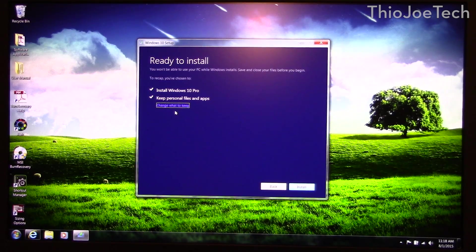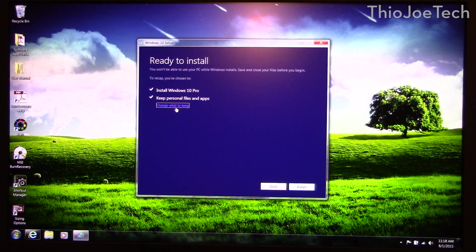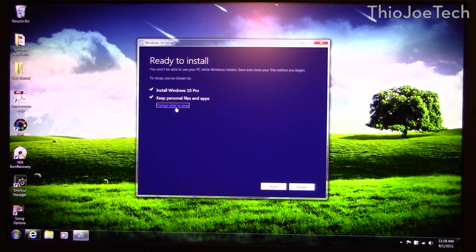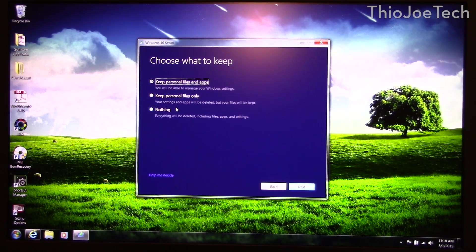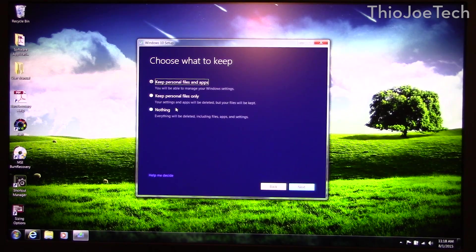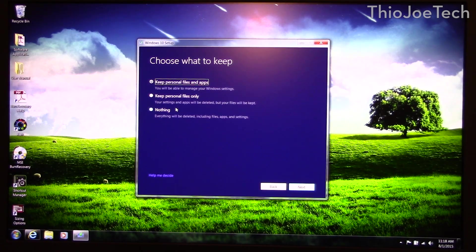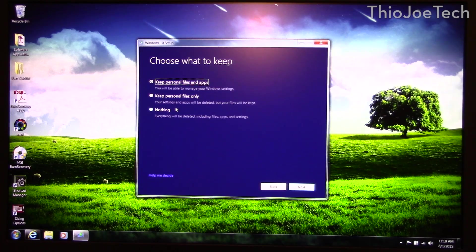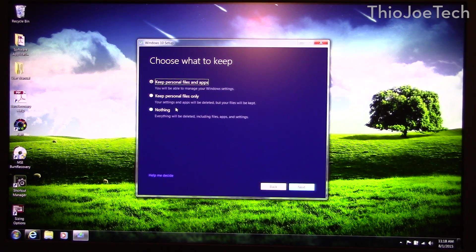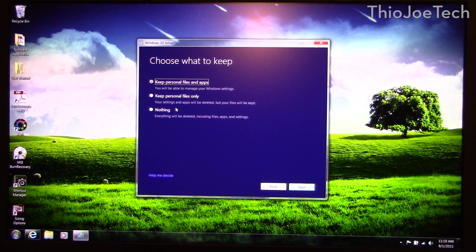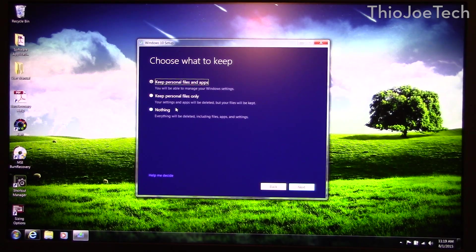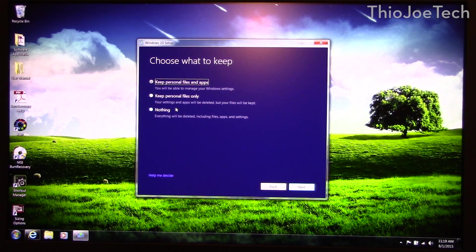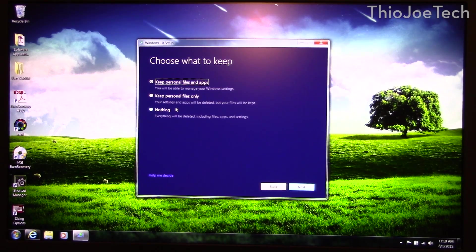Now we're going to do the closest thing to a clean install that you can get without actually doing one, and that's change what to keep at this point. And right now before you click anything you need to make sure that you have everything that you want to keep backed up because the way we're going to do it is going to wipe everything.